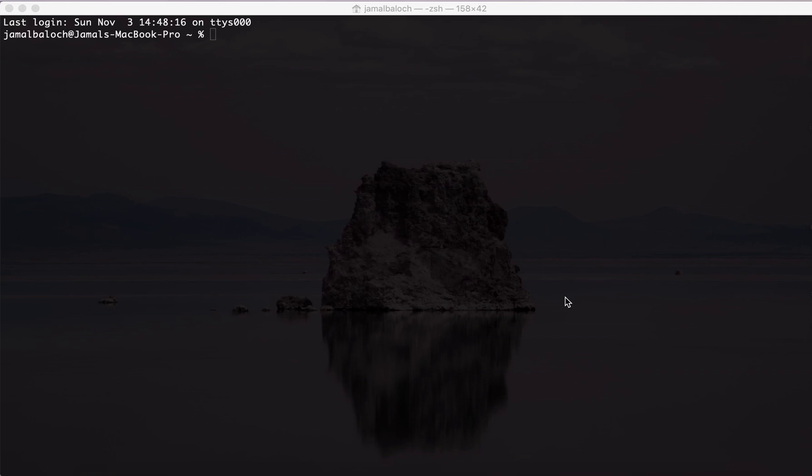Welcome back viewers. In this video we are going to work on update image. The reason I am making a separate video for update image is because first we will delete the image from the folder, and then we will update the image to the database. That way it will be more simple and clear and you will understand better.